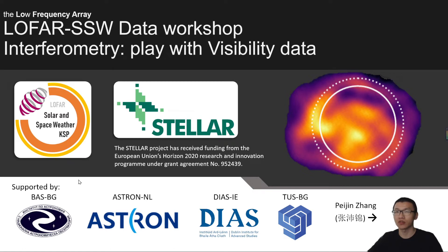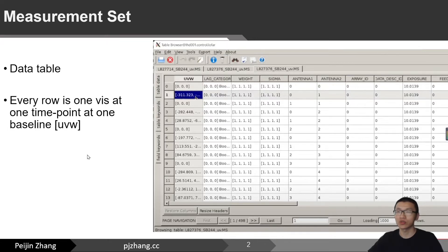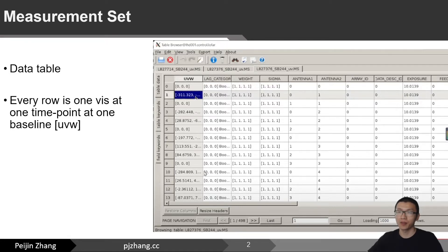Hello everyone, this is another episode of LOFAR Solar and Space Weather Data Workshop. In this episode we will continue talking about interferometric data processing, more specifically playing with the visibility data. Usually you don't need to look into the visibility because there is usually a default data processing pipeline that starts with raw data into calibrated data into imaging, and you can just take the image into your science research.